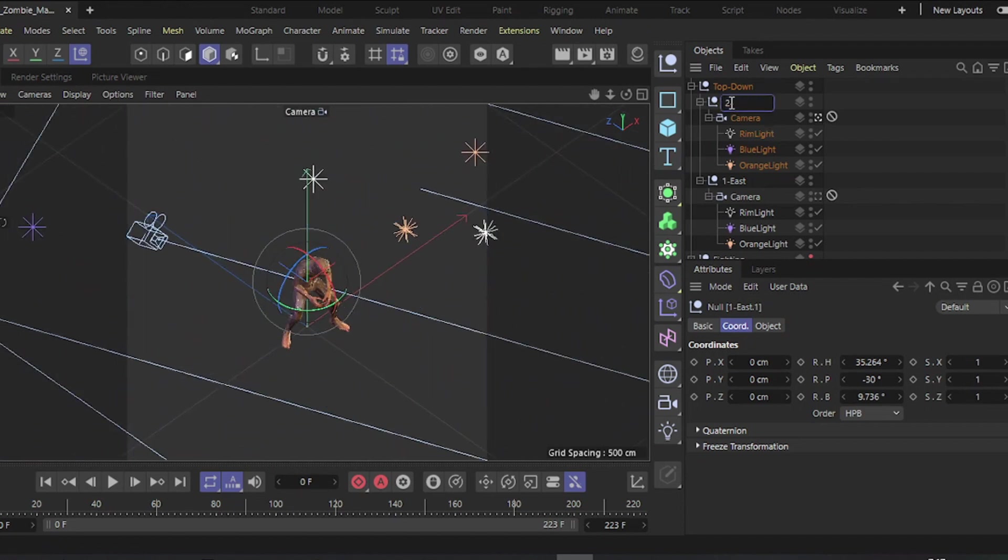Rename it to Southeast. Duplicate the last Null and repeat the process.